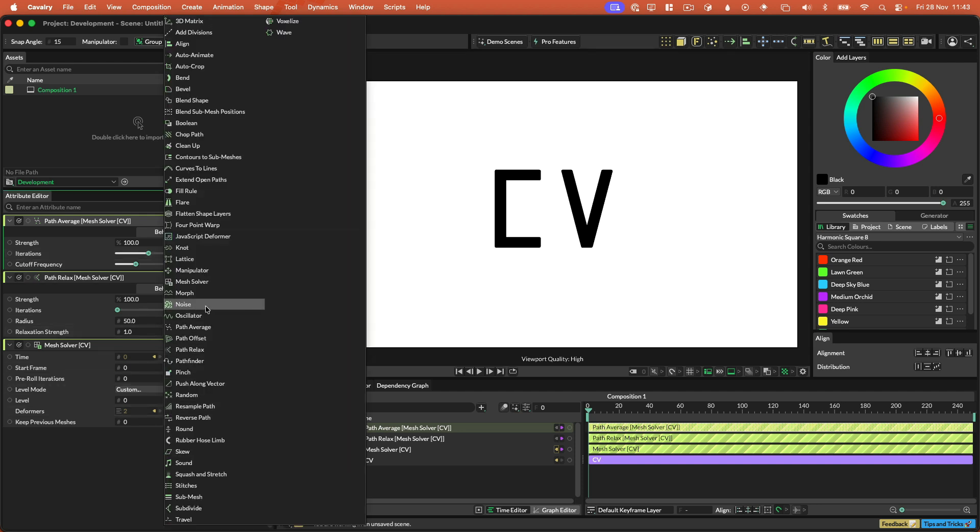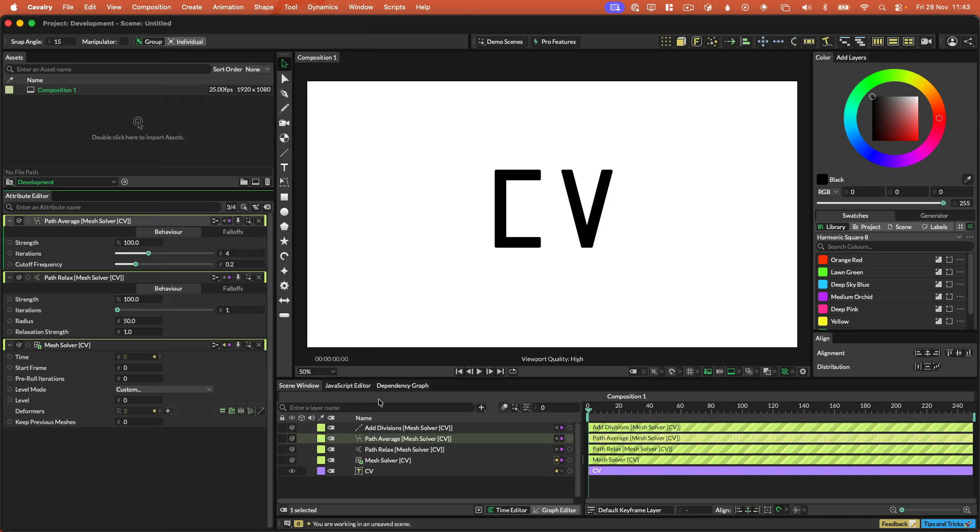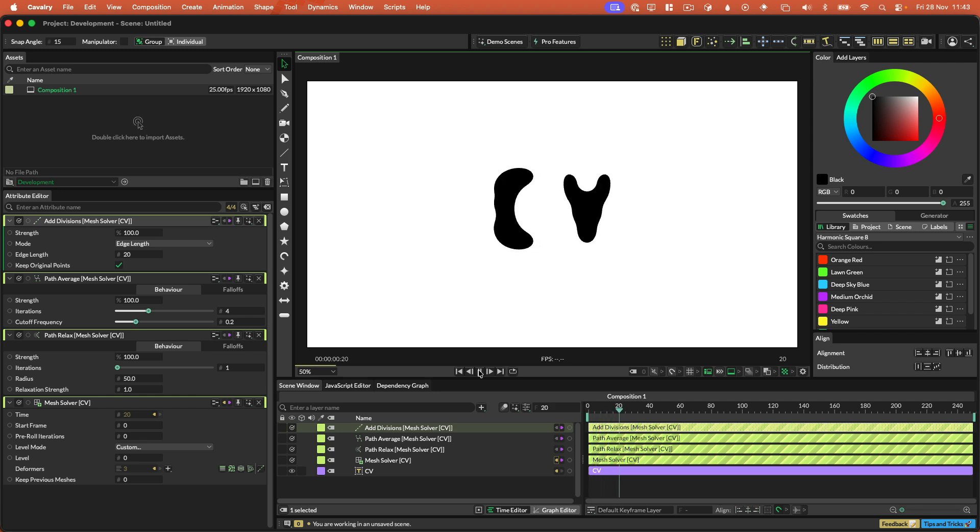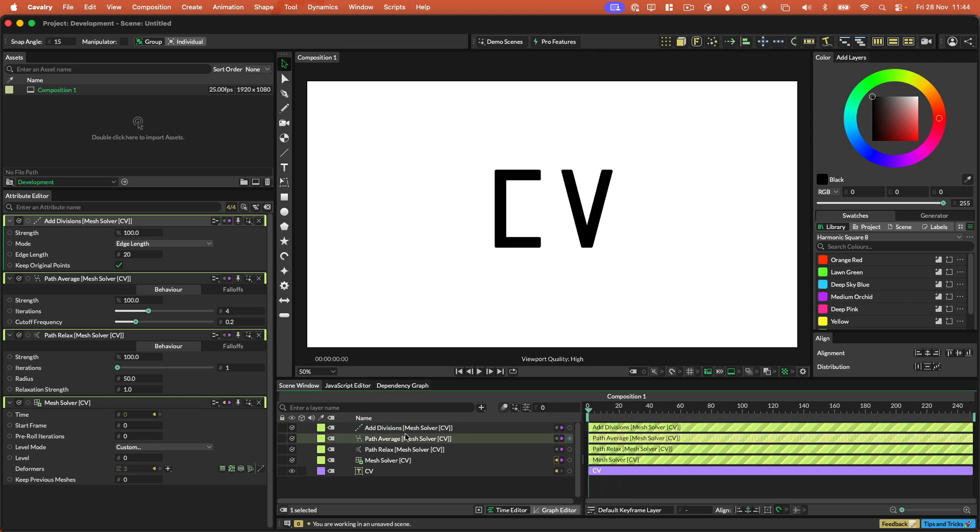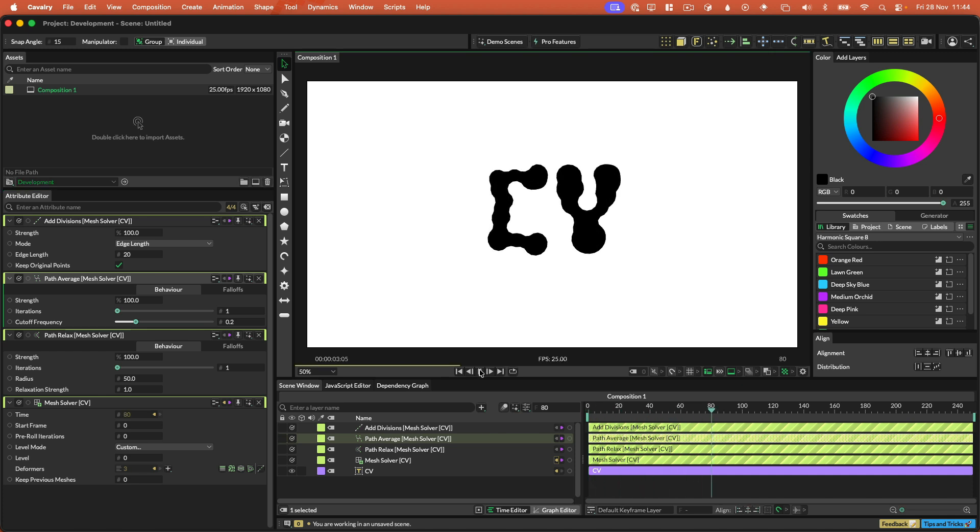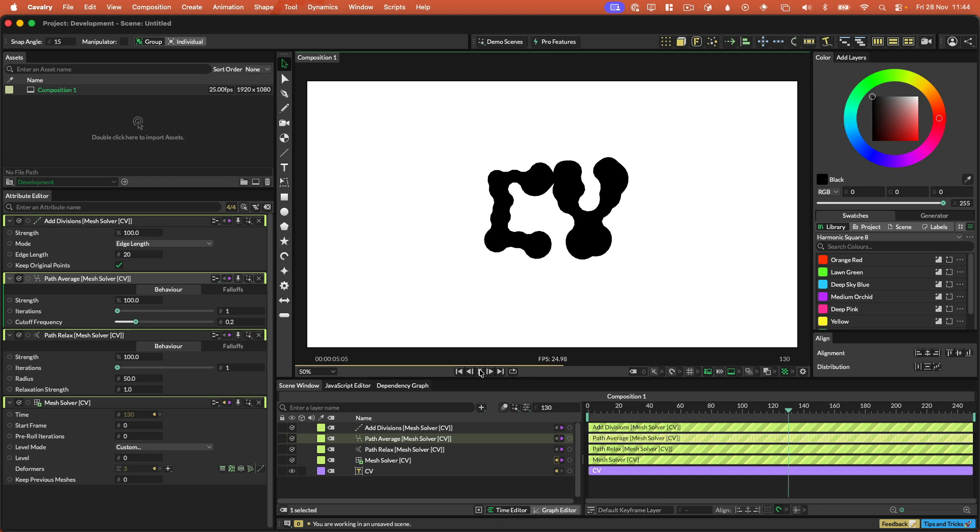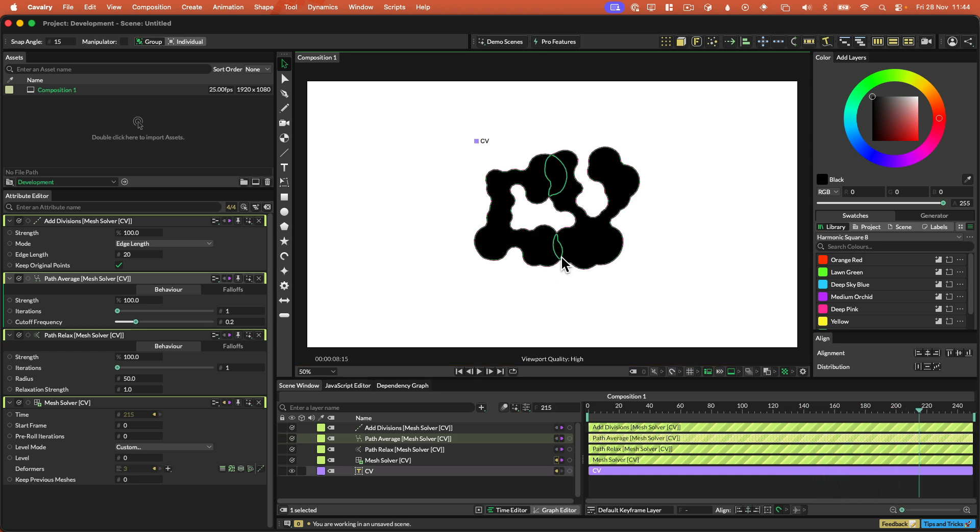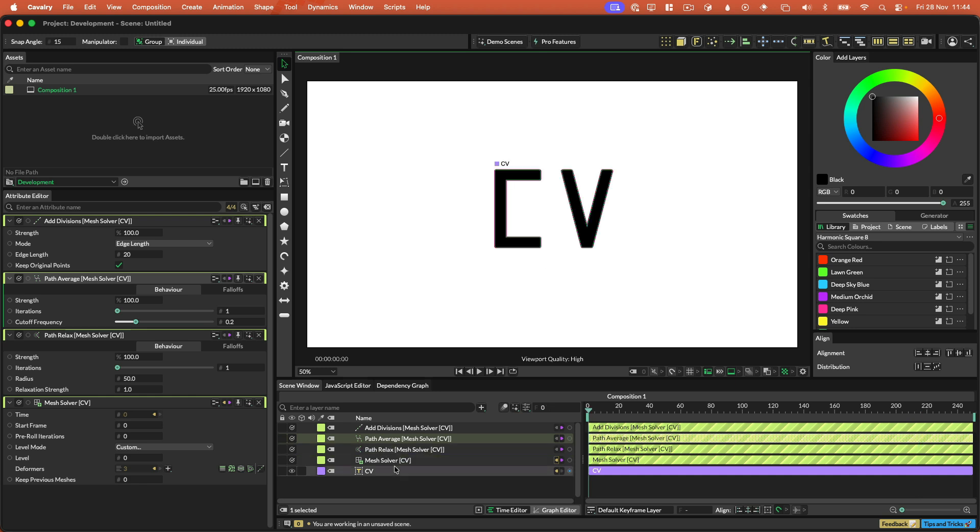However, some magic happens if we then do something like add divisions in here. And if we add divisions and change it from number of divisions to like edge length, I can leave that at 20 for now. I just need to take the number of iterations on this back down. So you can see that we're kind of like doing this weird kind of bulbous effect, growing effect. Now, something to be aware of is that these shapes are colliding with each other, which is not great.